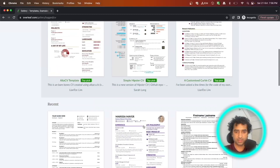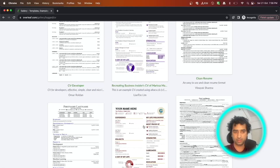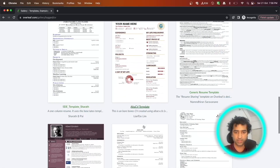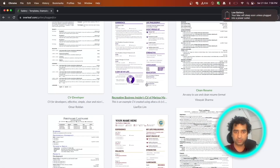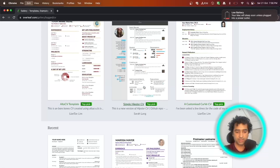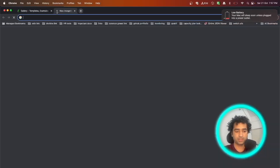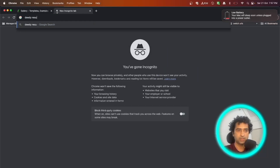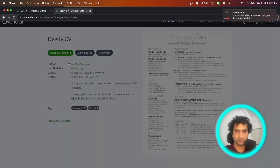Here you can select the format you want to choose for your resume. You can choose any kind of format and your resume will look like this. I would suggest going directly to Google and searching for the DD resume format — here you will get the DD CV format directly.